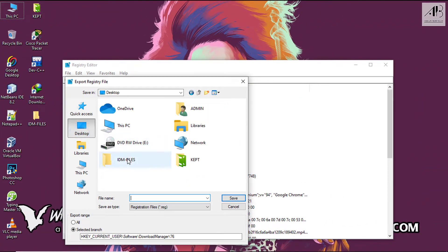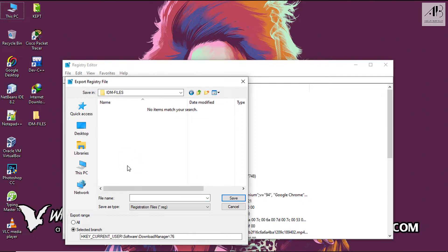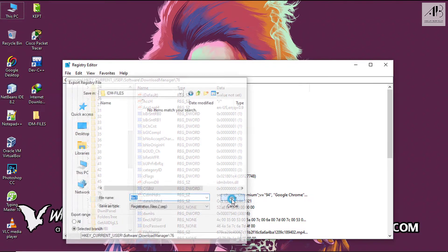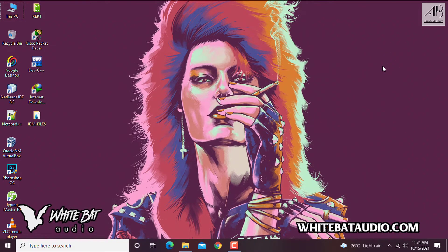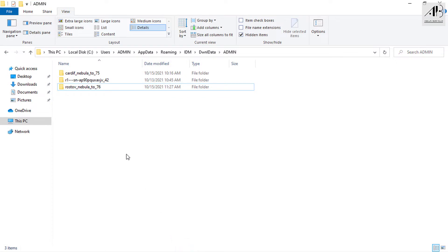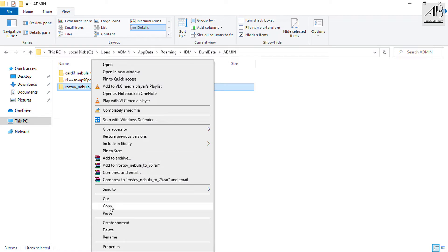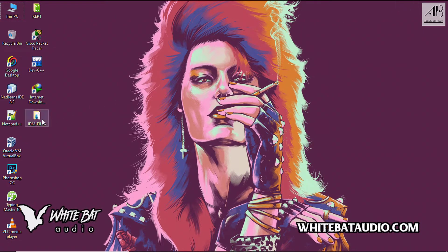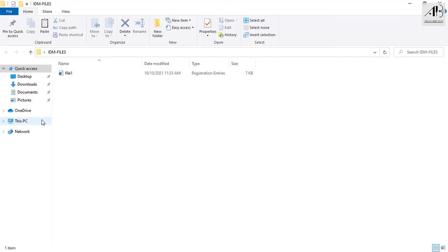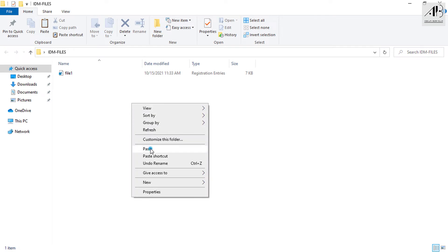Locate the created folder, enter the file name, and click Save. Back to the minimized window, select the folder with the number you kept and copy it. Paste it to the created folder.